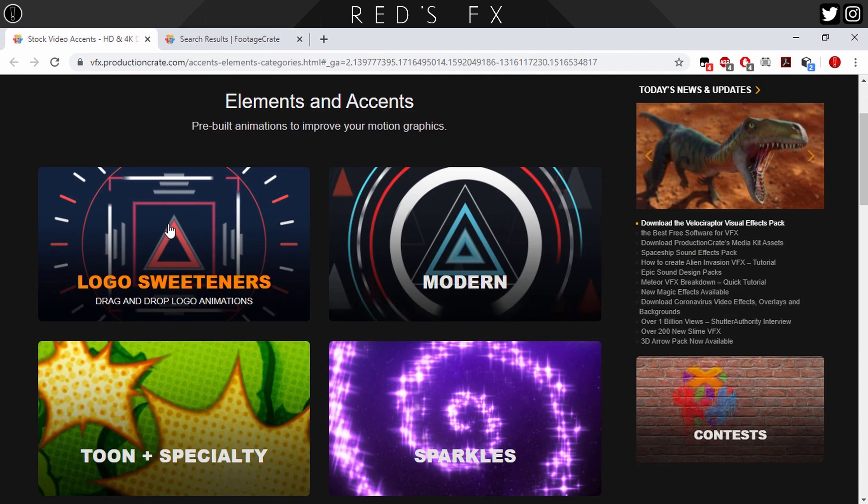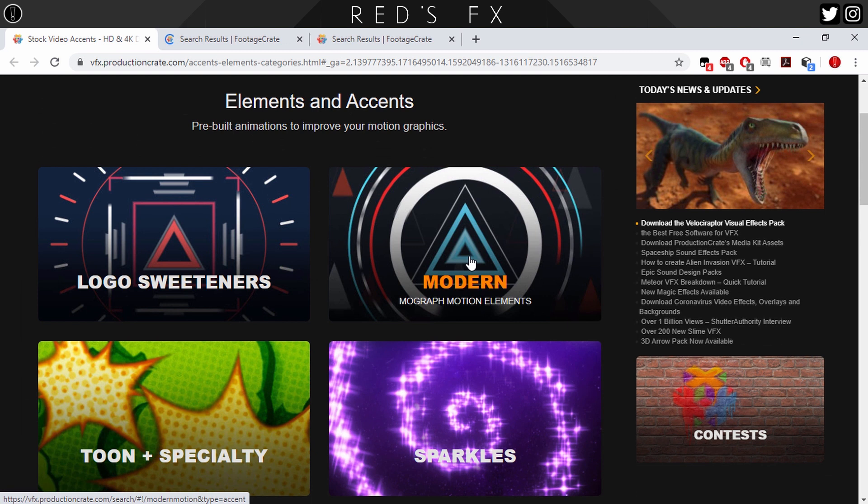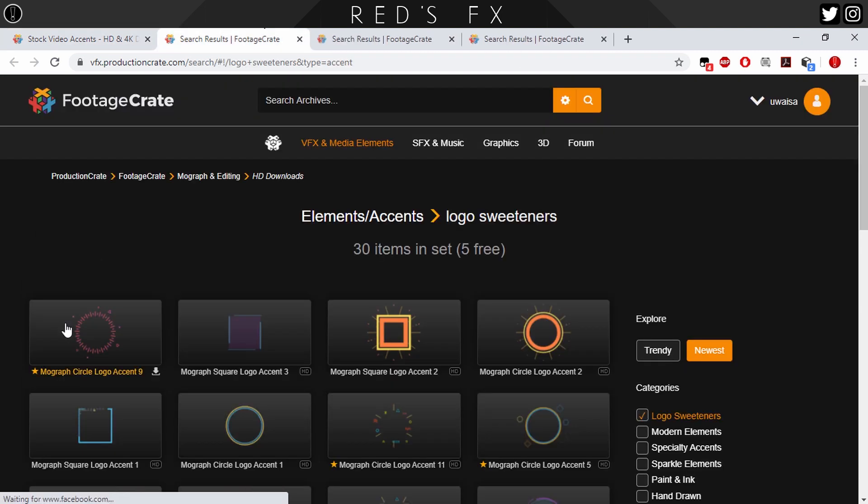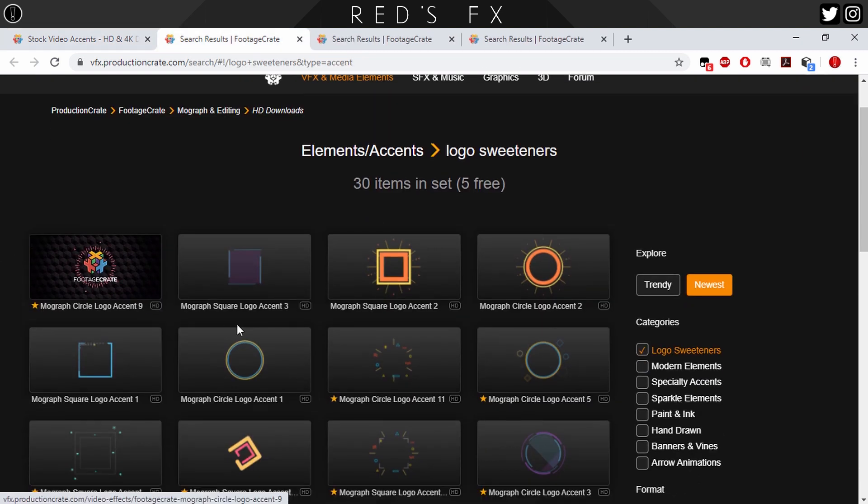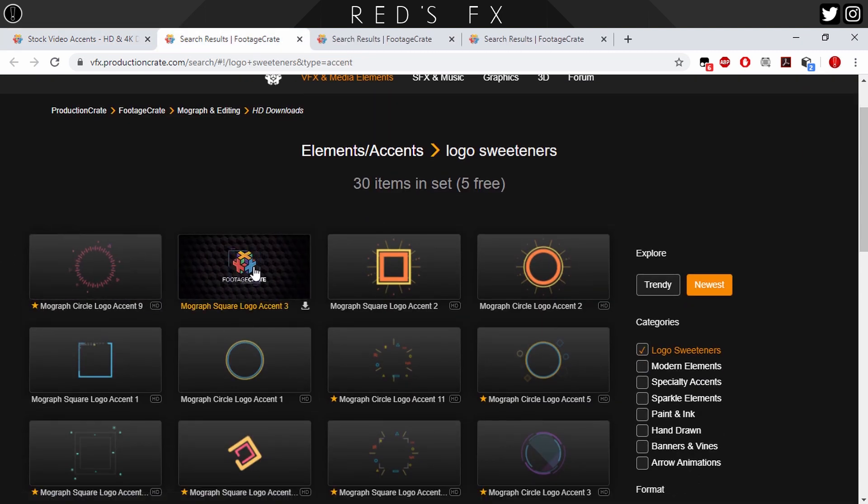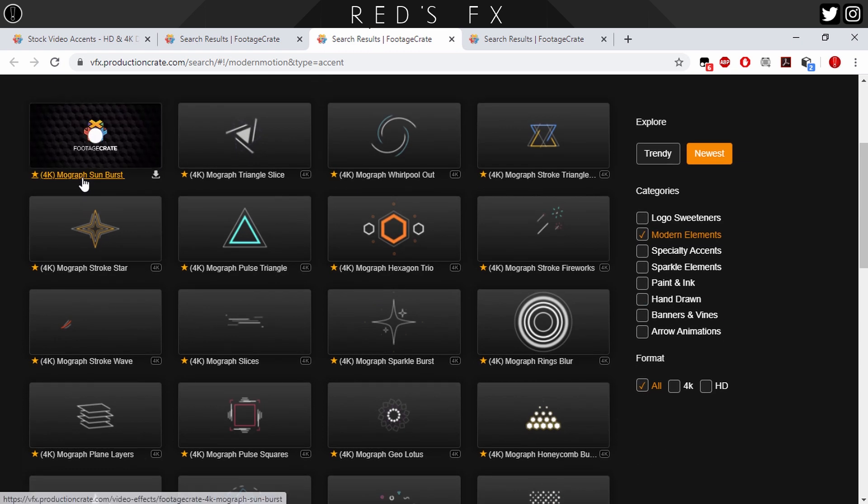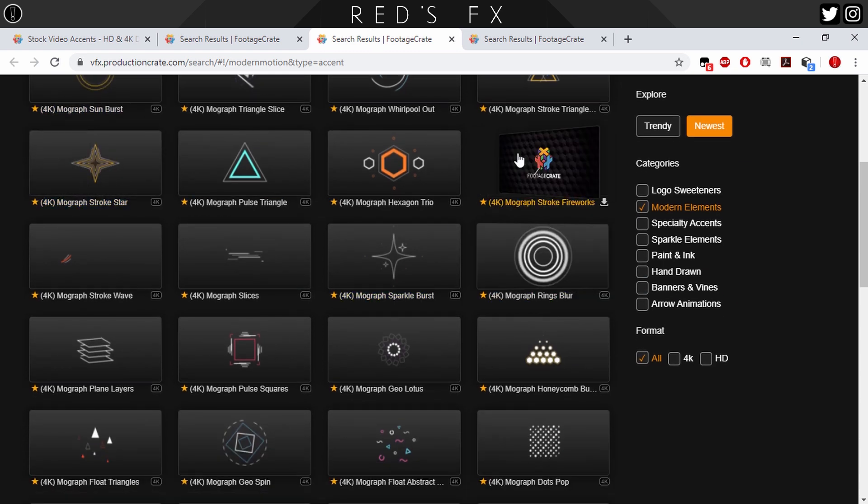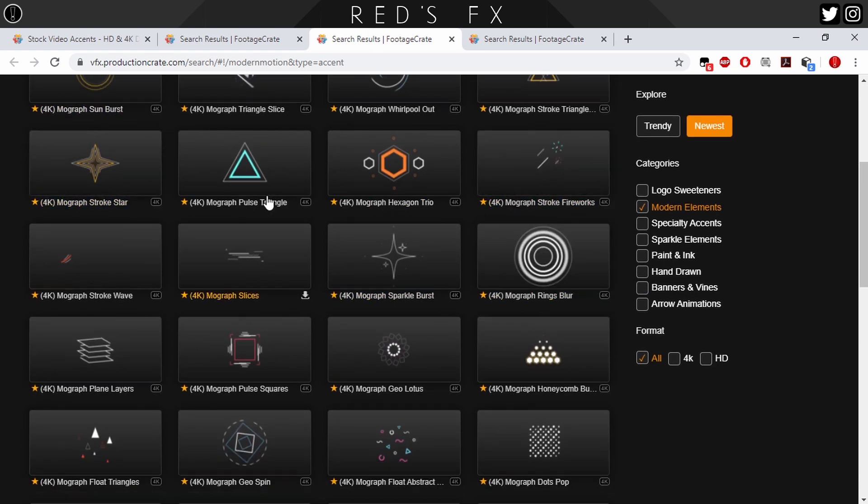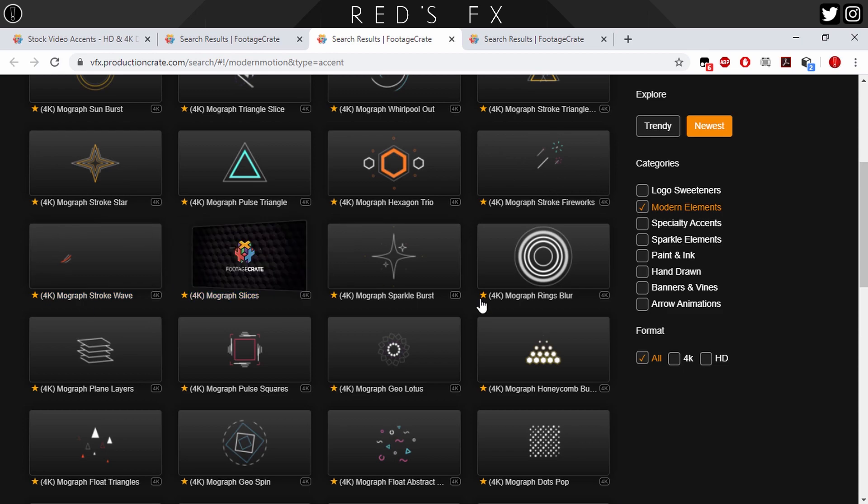And then for some video assets, I went into Logo Sweetness as well as Modern. In Logo Sweetness, I got the Square asset that I really liked. And I got the Fireworks asset. So let's jump into Hitform Express and see what we can pull out with all of these.